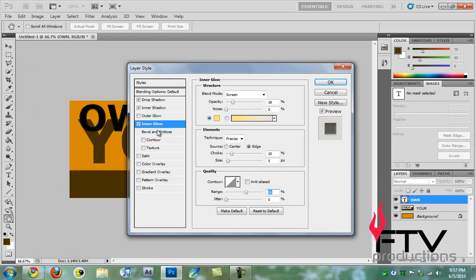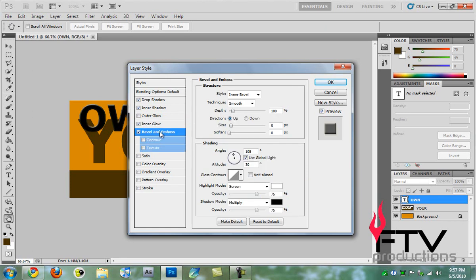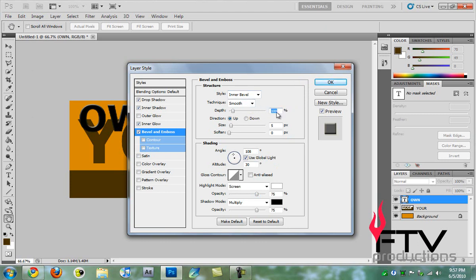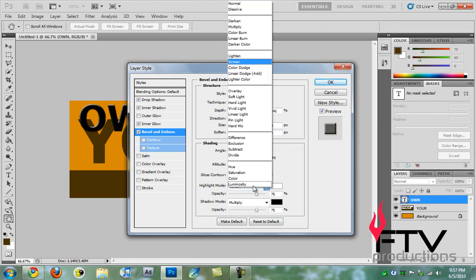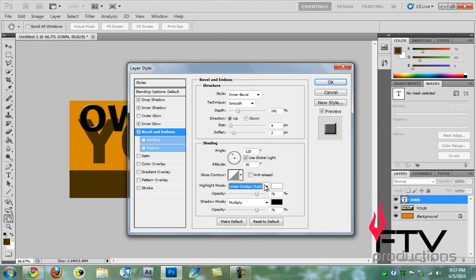Then we're going to go to bevel and emboss and change this to inner bevel. Smooth looks good. For the depth we're going to type in 241 and for the size lower it down to 4. For the soften, put it up to 2. For the angle we're going to type in 120 degrees, for the altitude it is 30 degrees.